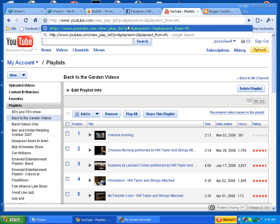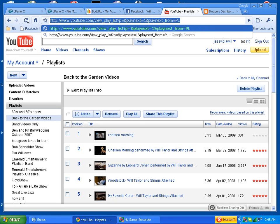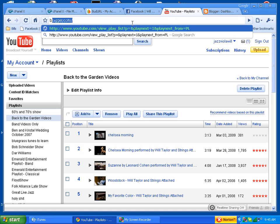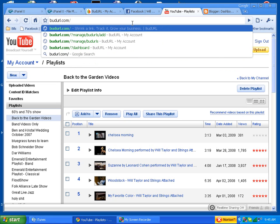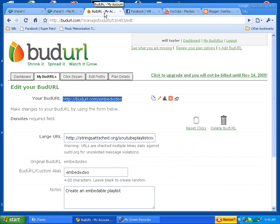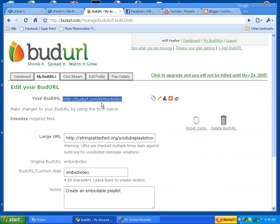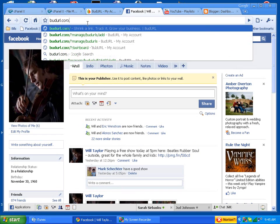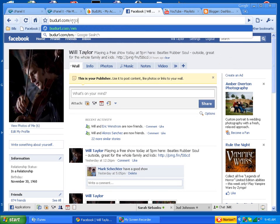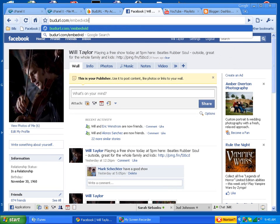The next thing you're going to do is open up the code, which I have for you under budurl.com/embedvideo.